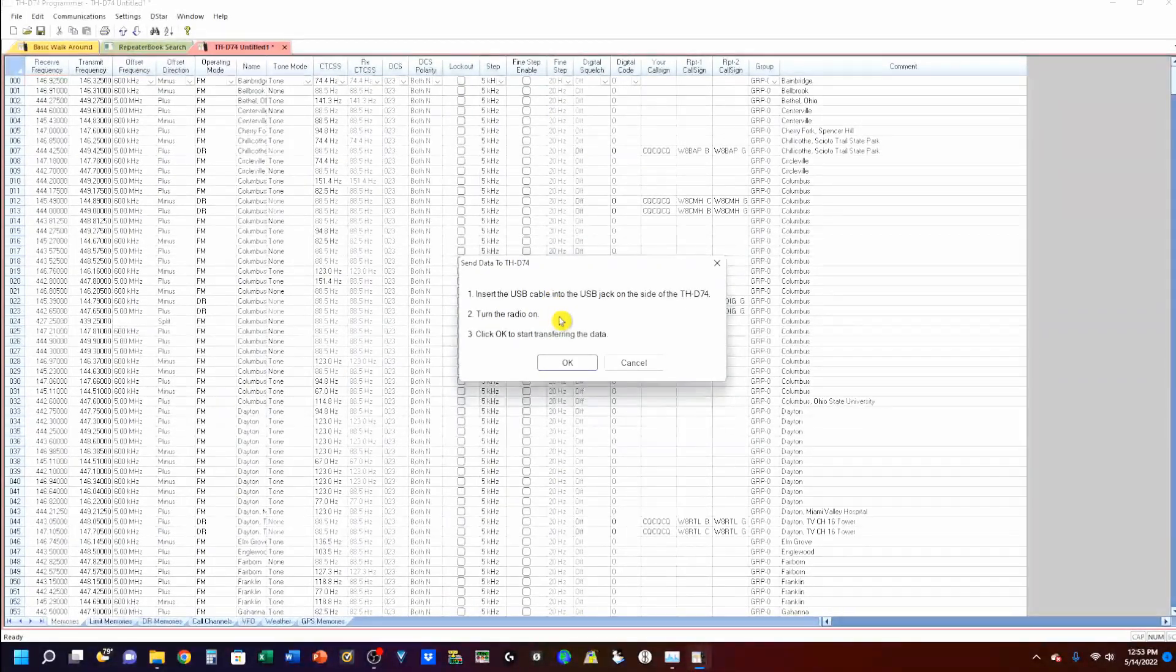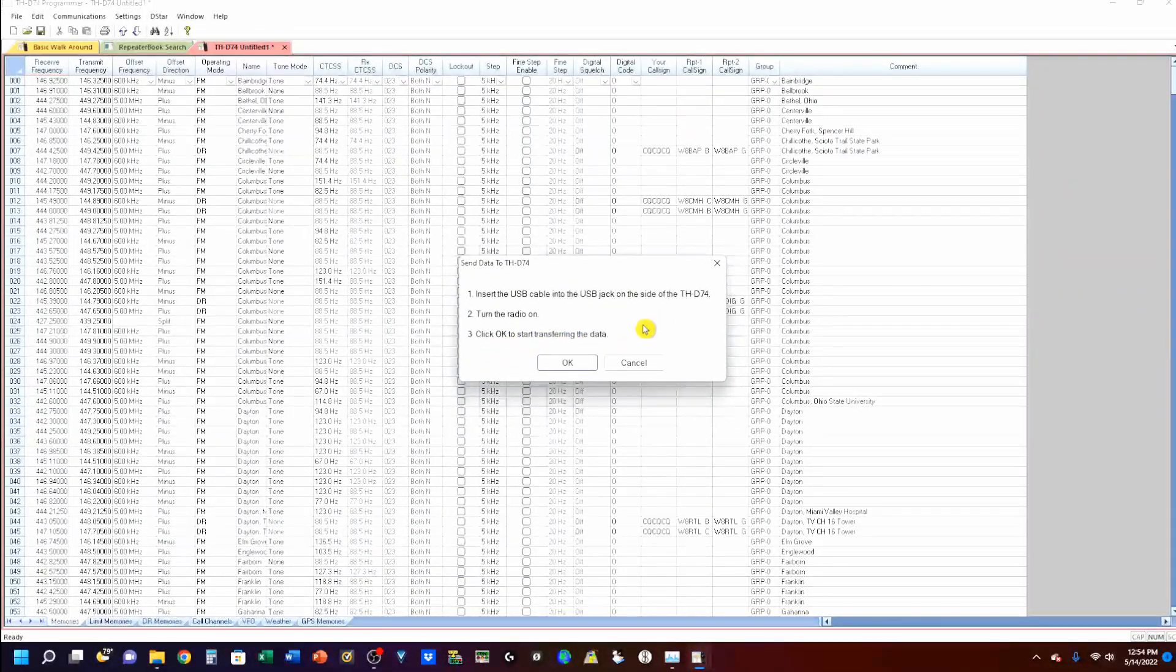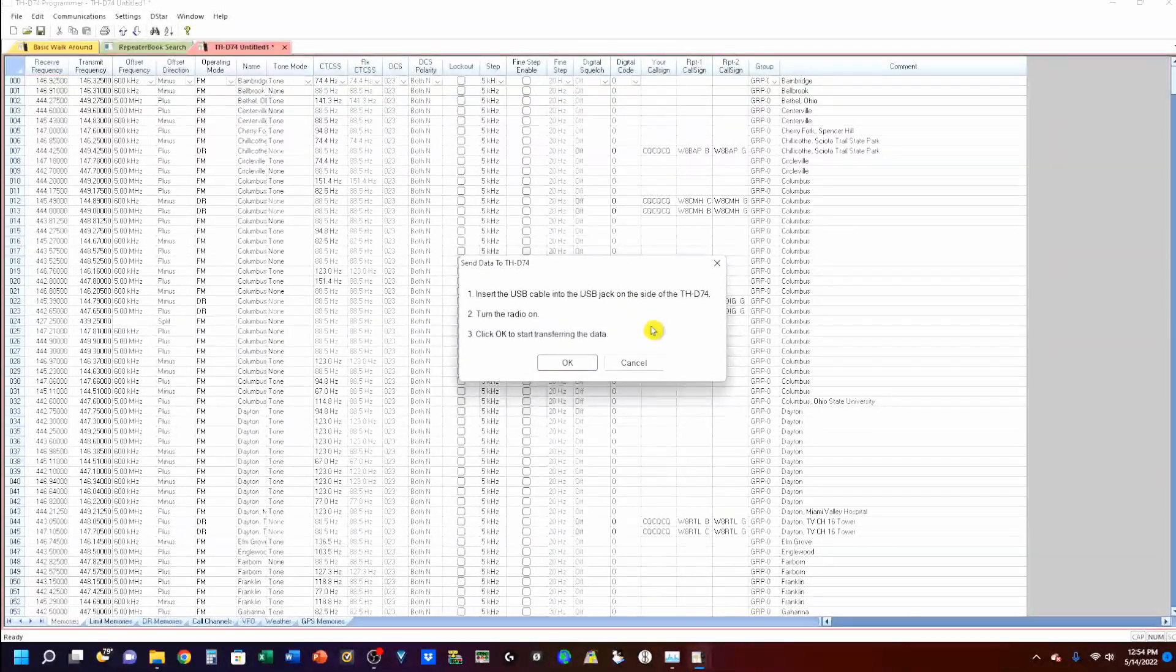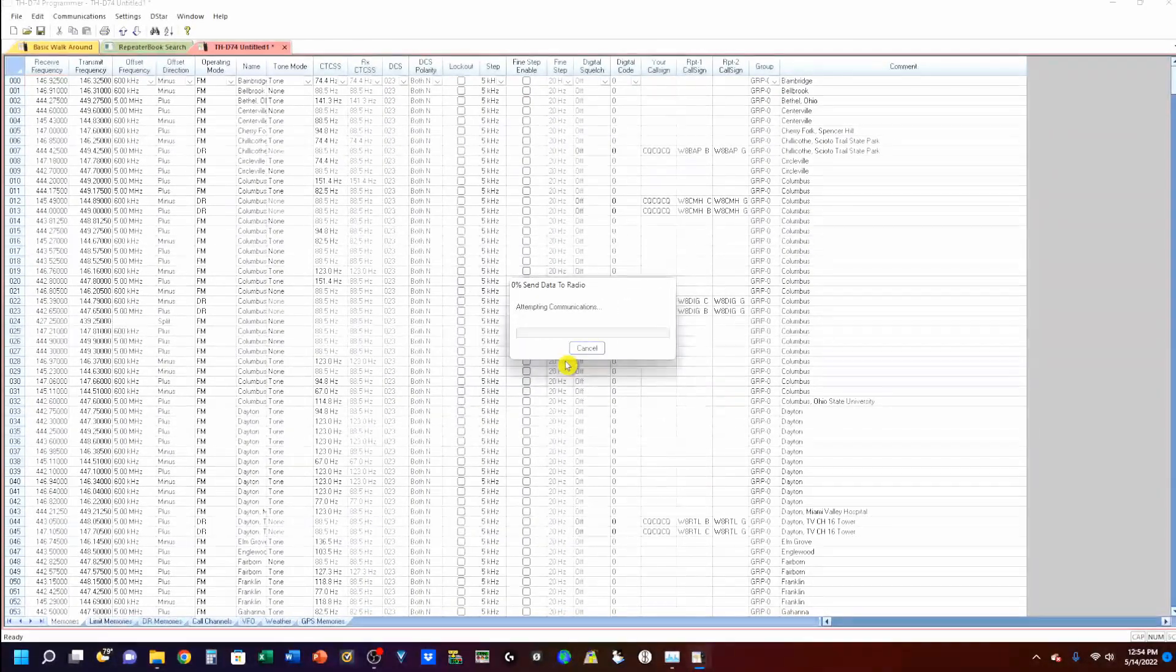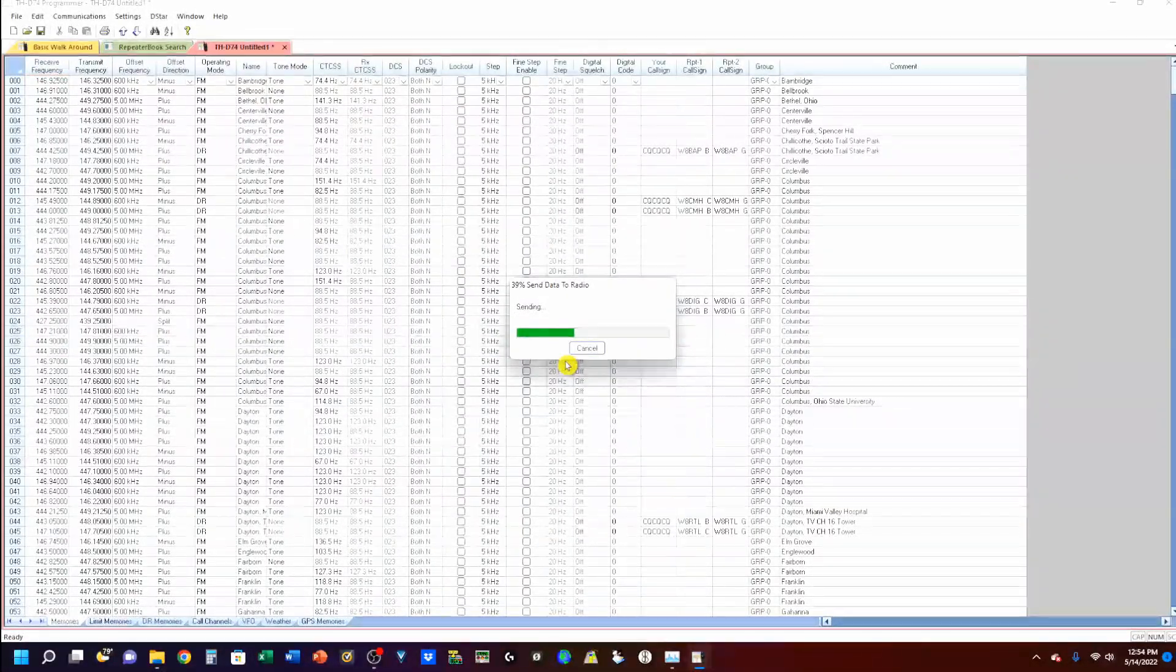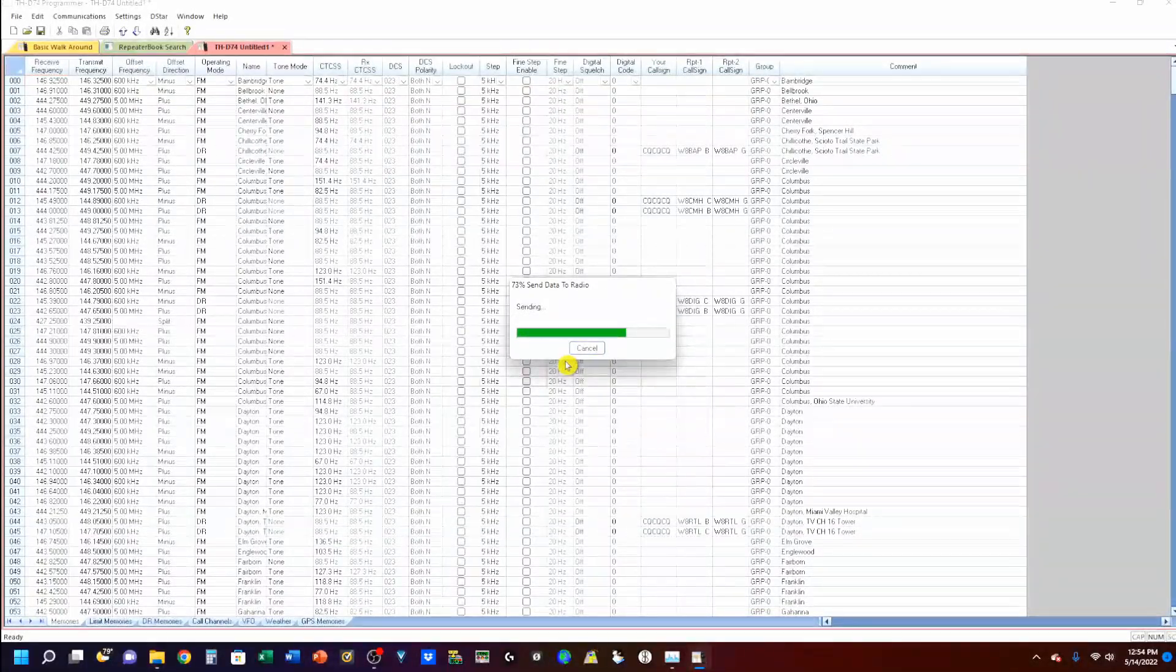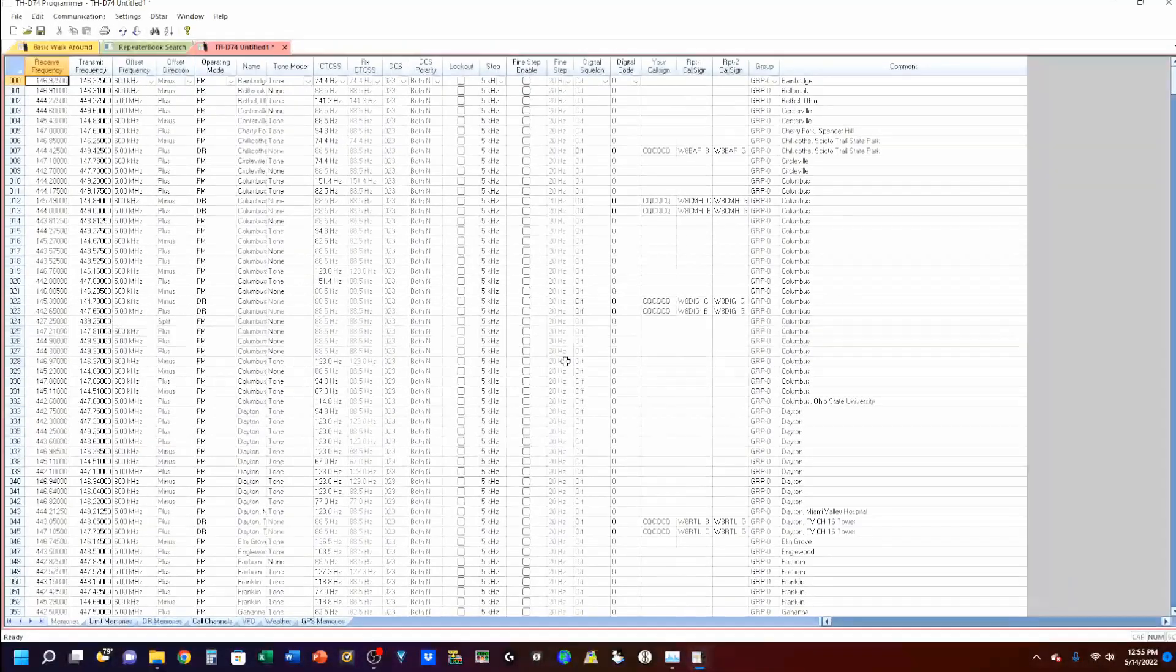Turn the radio on. So, yes, my radio is on. And, I'm going to click OK to start transferring the data. I am going to be fast-forwarding through this and playing a little music for you. So, I hope you enjoy the music as I click OK. And, the radio is now programmed.